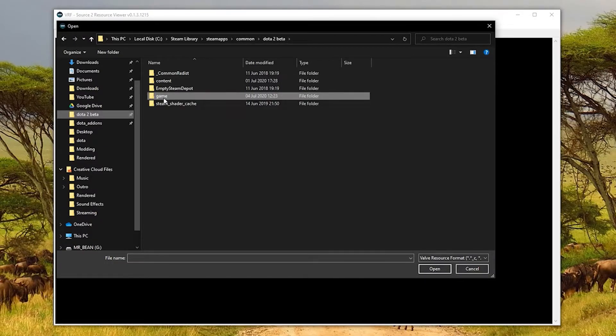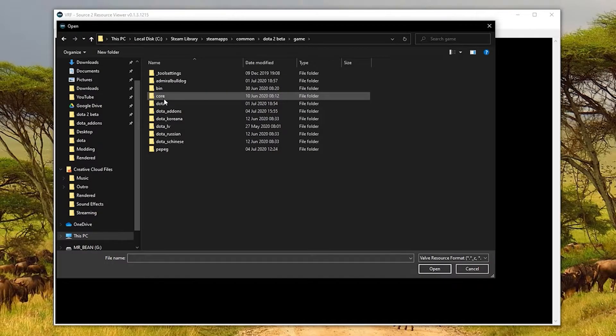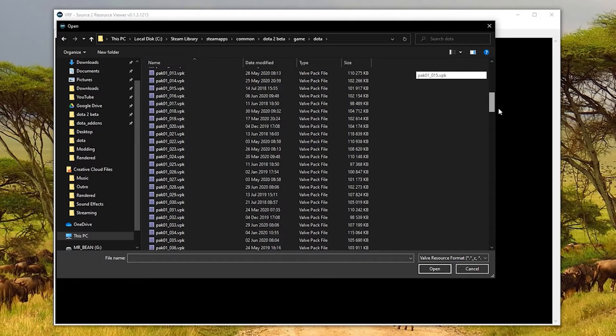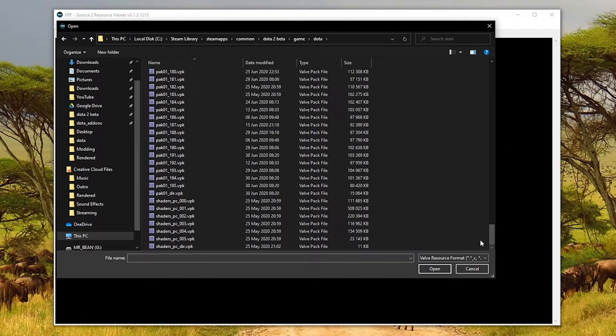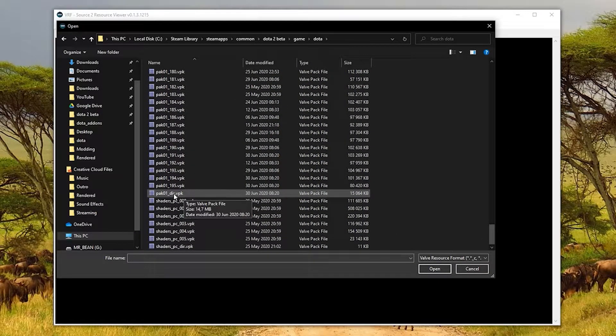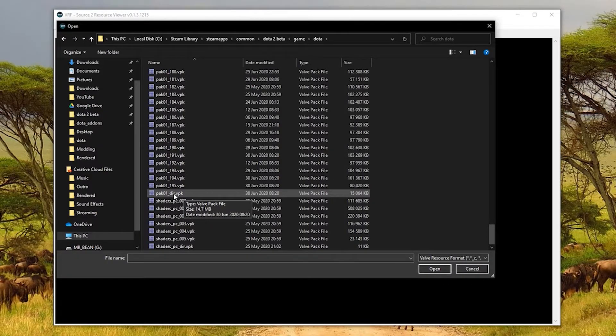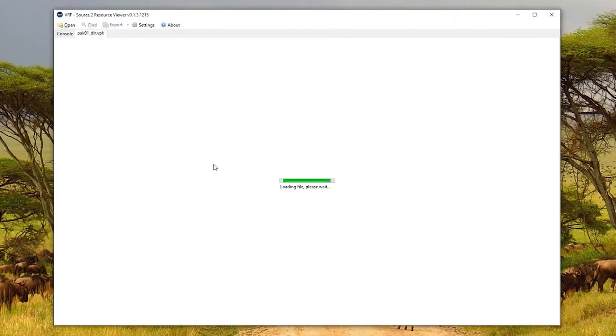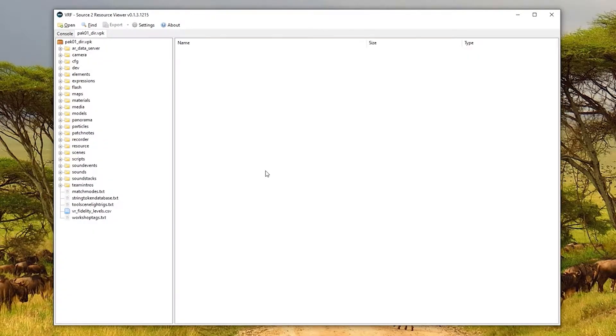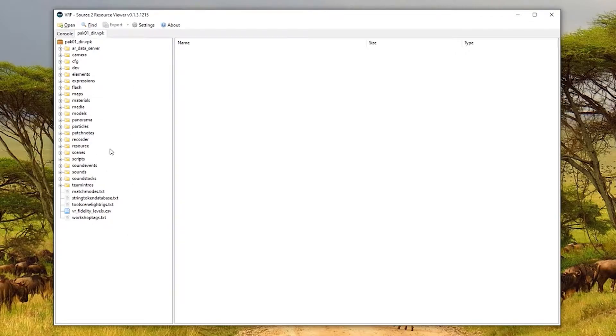Once you've found it, go into game, Dota, and scroll all the way to the bottom. You should see pack_01_dir.vpk. Just double click that to open it in the program and give it a second or two because there's a lot to load up. When it's finished loading, you'll see something like this. On the side you'll be able to see a bunch of files and folders, which is basically just the game's content.